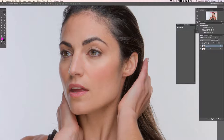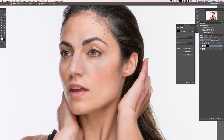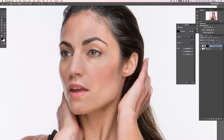I'll add a black layer mask by holding Alt/Option and clicking on the layer mask button. Then choose a large soft brush and paint the effect back visible over the highlight areas where we want a little bit more detail. Let's cover the chin and highlighted skin areas.